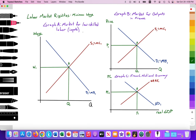In Graph A, we're illustrating an input market — the market for low-skilled labor in France — with wage on the y-axis and the quantity supplied and demanded of labor on the x-axis. In Graph B, we're looking at the market for outputs in France, with price on the y-axis and quantity of outputs on the x-axis. In Graph C, we're looking at the French national economy with price level on the y-axis and real GDP on the x-axis, with an upward sloping short-run aggregate supply curve and a downward sloping AD curve.